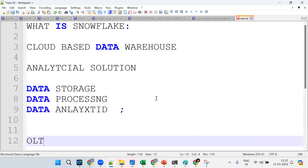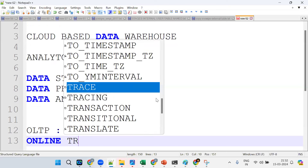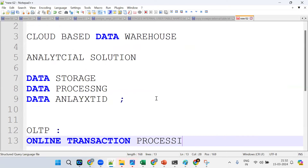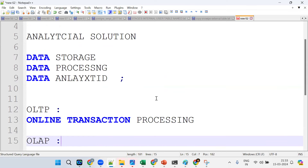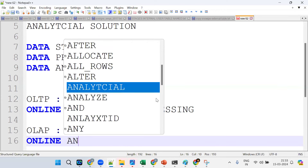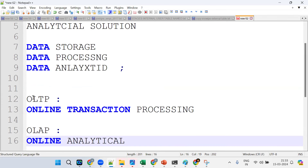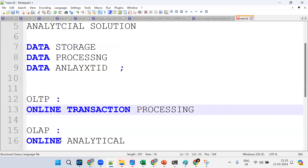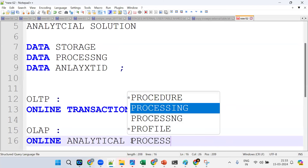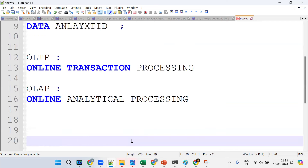Before that, what is OLTP? OLTP stands for Online Transaction Processing. And OLAP stands for Online Analytical Processing. These are basic concepts we'll discuss in detail later.